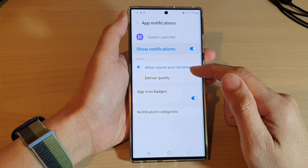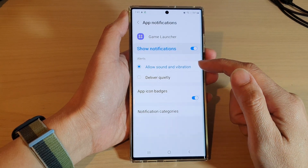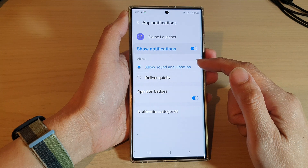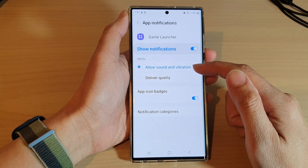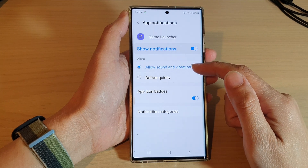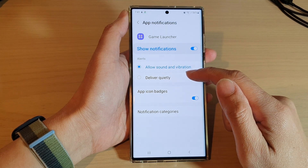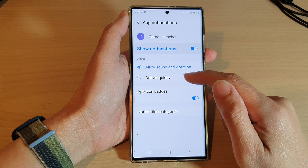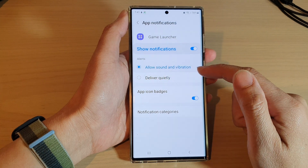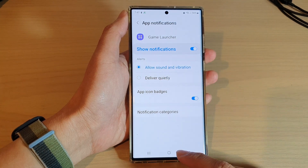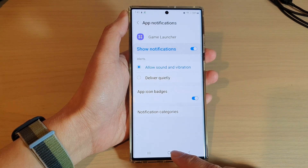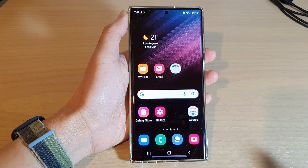Down here you can also choose the alert type — you can select Allowed Sound and Vibration, or Deliver Quietly. After that, you can tap on the home button to go back to the home screen.